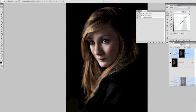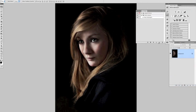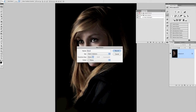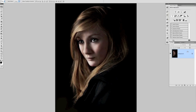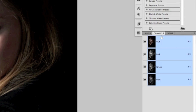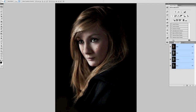We'll get rid of this layer, because now we need to create one to boost the shadows. So we'll create a new action and call that Boost Shadows. Just like before, we'll come over to the channels, hold down our Command or Control key, and click once on the RGB channel, which then loads in the luminosity values of the picture — which in effect is the highlights — but we want the opposite of that, because we want to do one for the shadows.